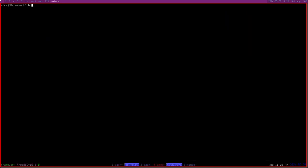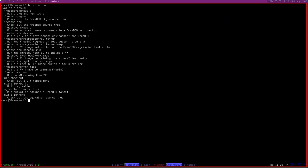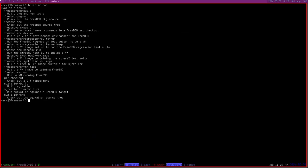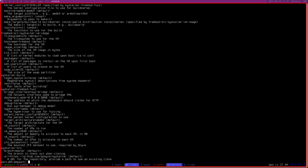If you just run Bricolet, it'll show you all the tasks you can run. The output isn't very nice — I need a nicer way to present this — but you get the name of the target and a little description. For instance, if I decide I want to fuzz FreeBSD using SysCaller, I can select that target and get a list of all the parameters it takes. There are quite a lot, but they all have defaults so you don't have to tweak them to do something basic.